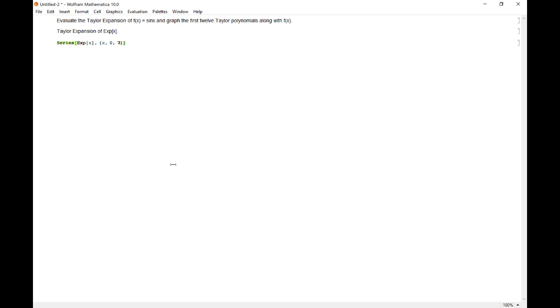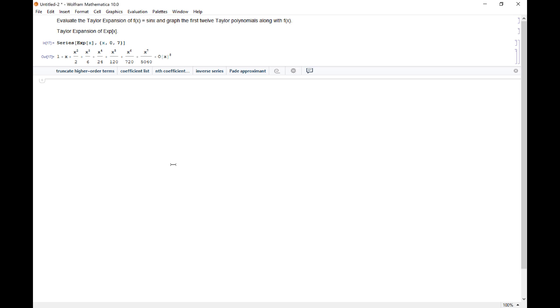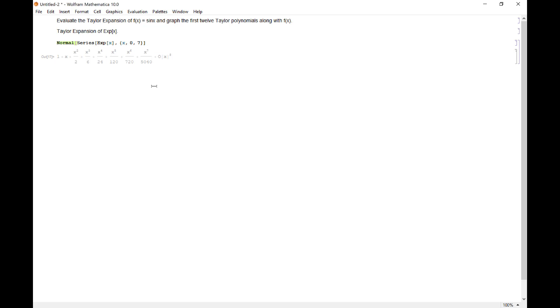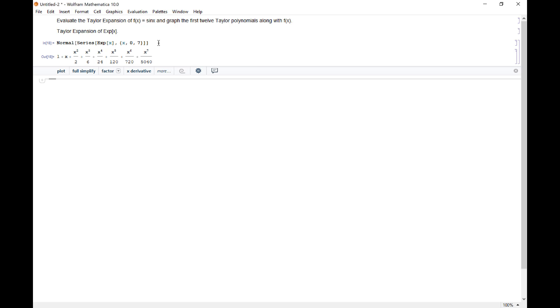How about the first seven terms? There it is. There's my Taylor expansion centered at zero of e to the x. Notice we have this o x to the eighth power, that's like some sort of remainder here. So to get rid of that just say normal around my series. And that truncates it just to give me my seventh polynomial of the expansion e to the x power.